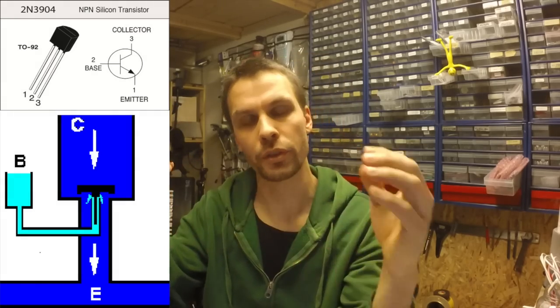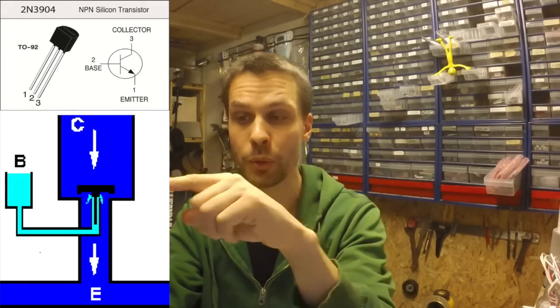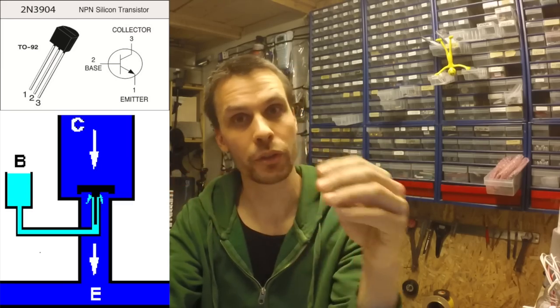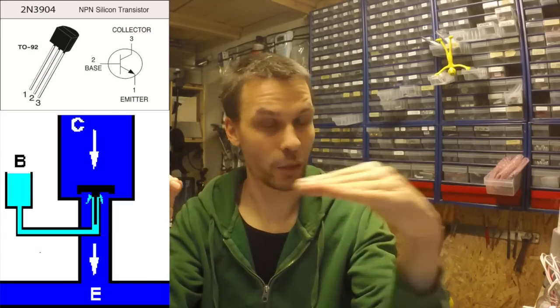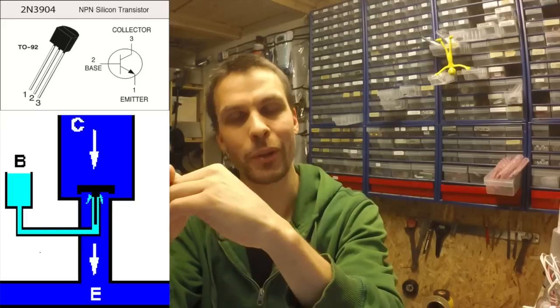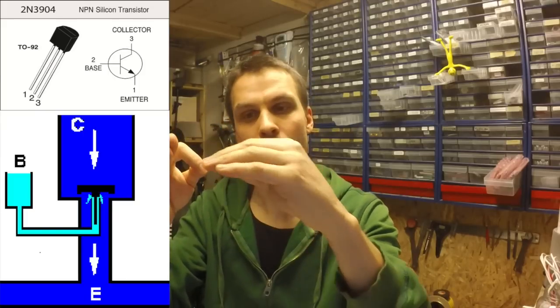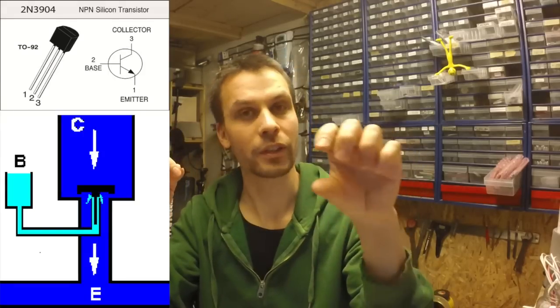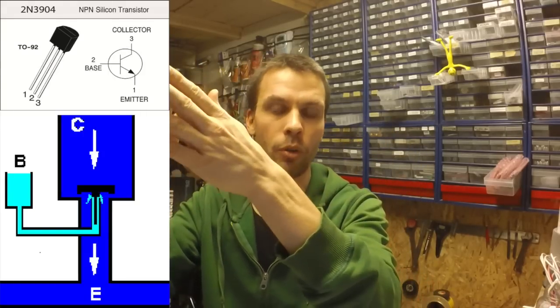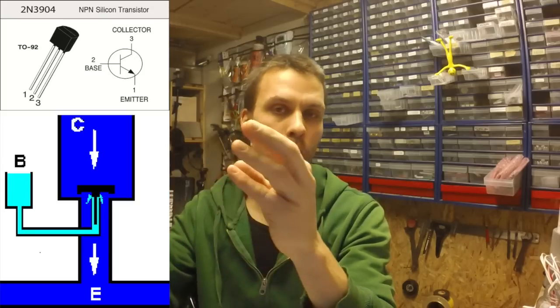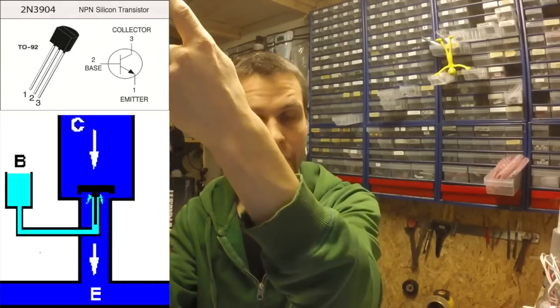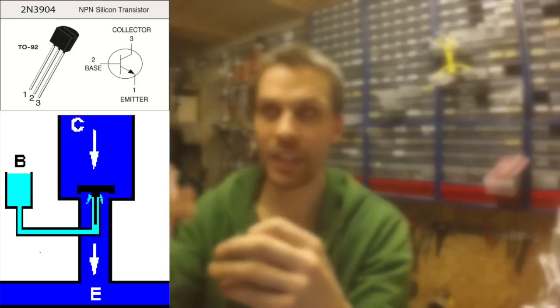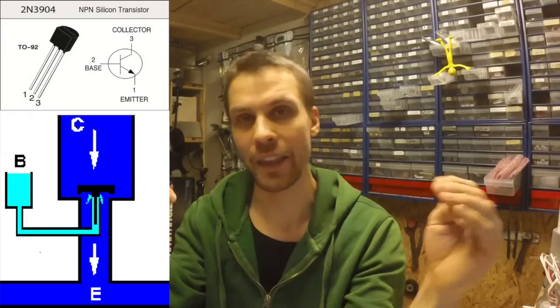But when you start, when there starts to flow a bit of water in the base going in here, when there starts flowing water in the base and the more water that goes in the base, the more the valve opens up for the big pipe with the collector and the emitter. The collector, the emitter and the base.